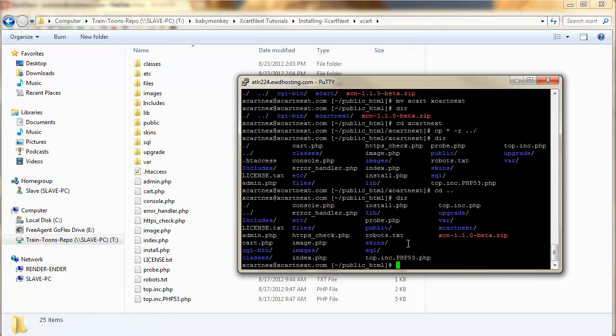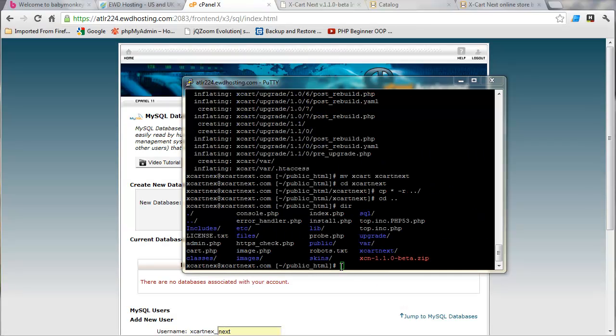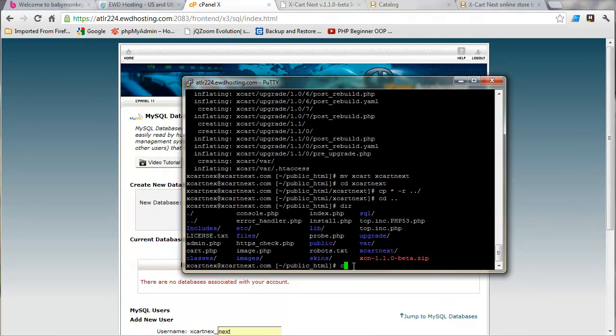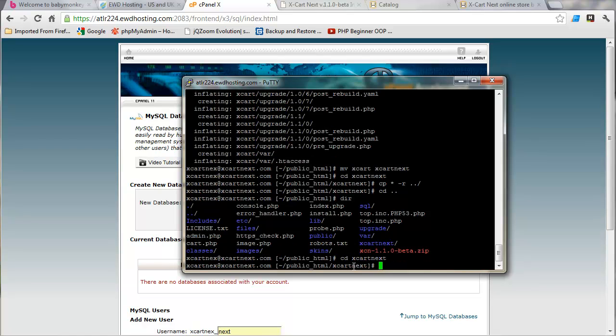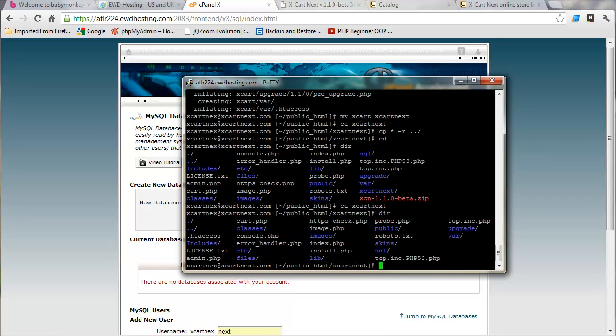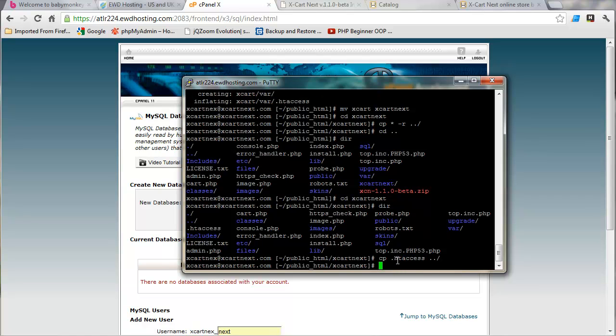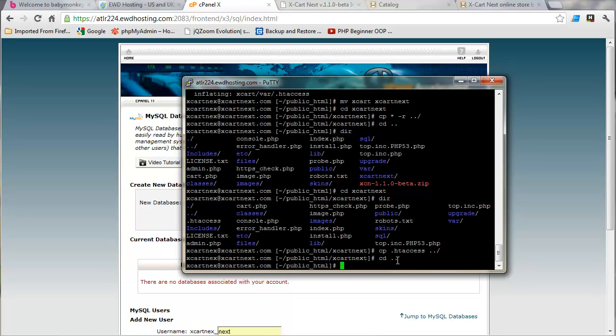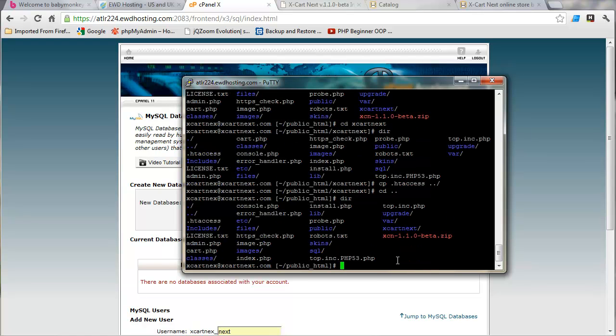One to watch out for is the .htaccess file. See, it hasn't moved the .htaccess file over. So, what we're going to have to do is go back to the xcart-next directory and just copy that file particularly. See if we hit dir here. You can see that .htaccess file. And it's copied the access files that are in these folders. It just hasn't copied the one in this directory due to the command that I use. But let's just do cp.htaccess dot, dot, slash. And then let's go back to that directory and let's just check to see that it got it over here. It sure did.